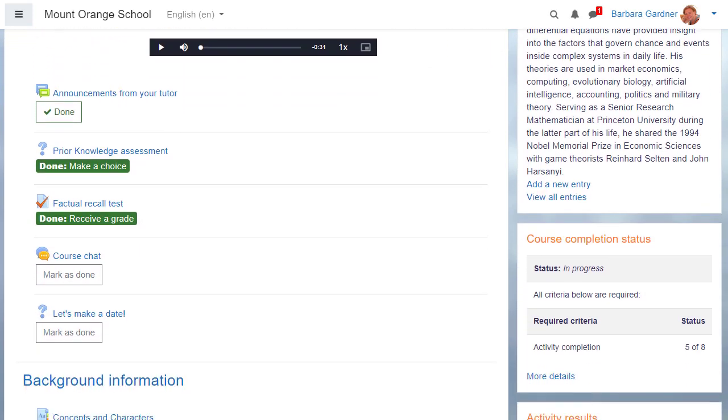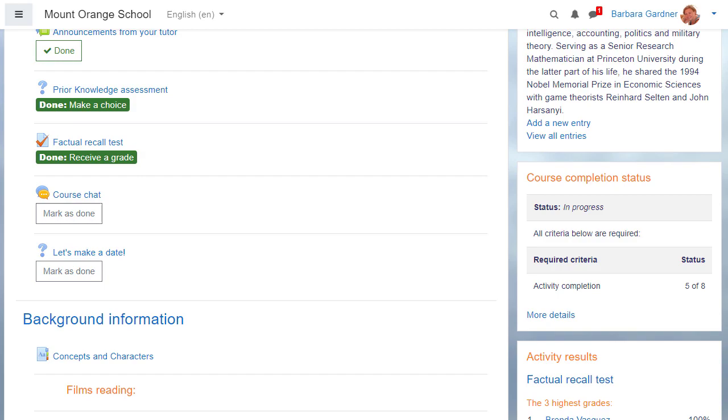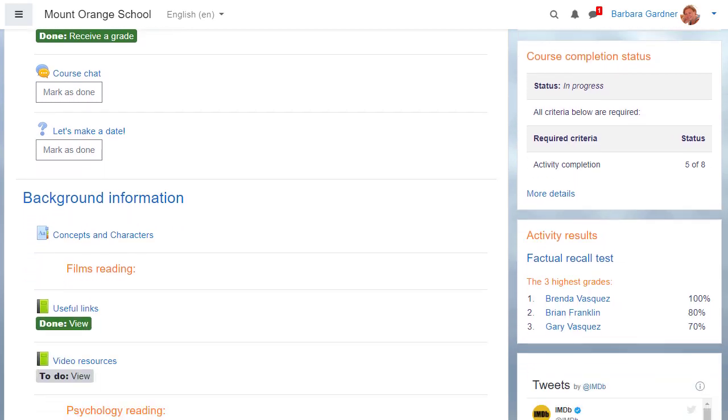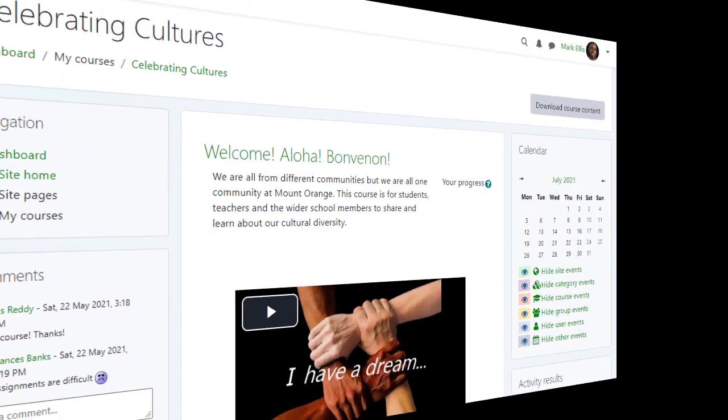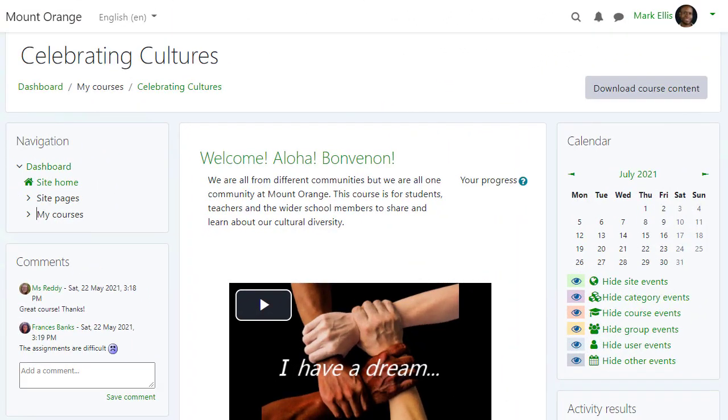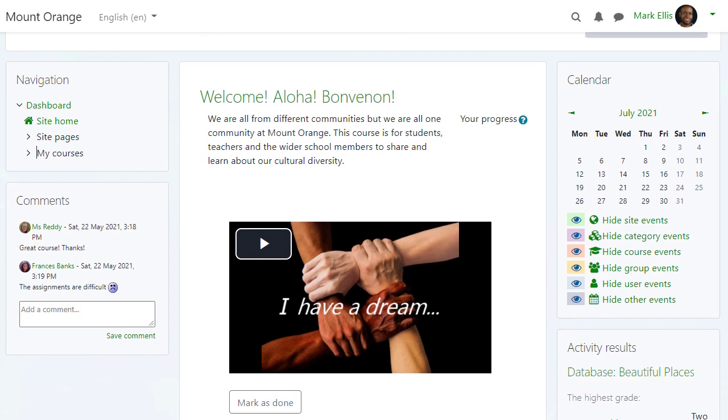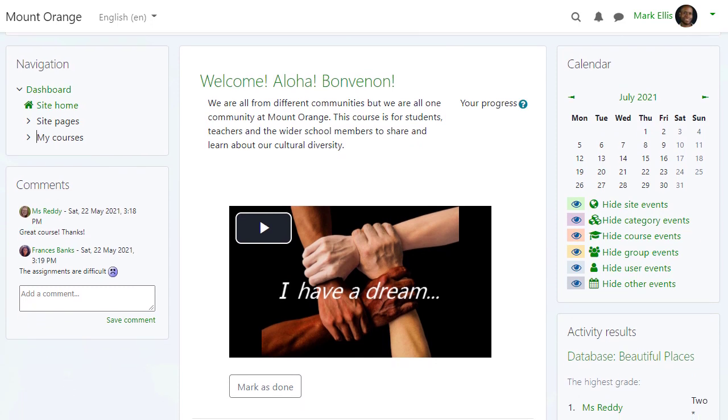In this course using the standard boost theme the blocks are on the right. In this course with the different standard theme classic there are blocks on both sides, and note that the classic theme does not have the nav drawer.